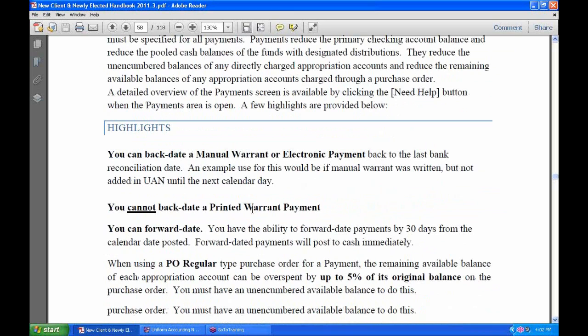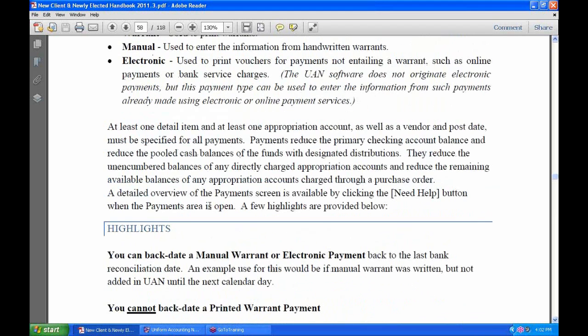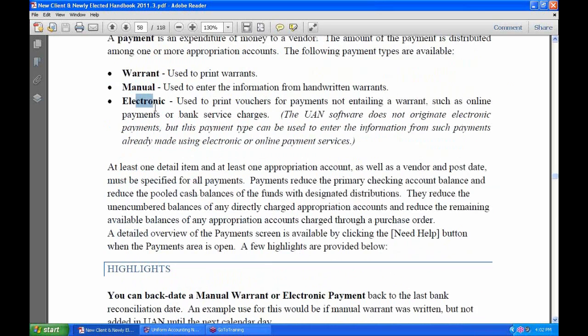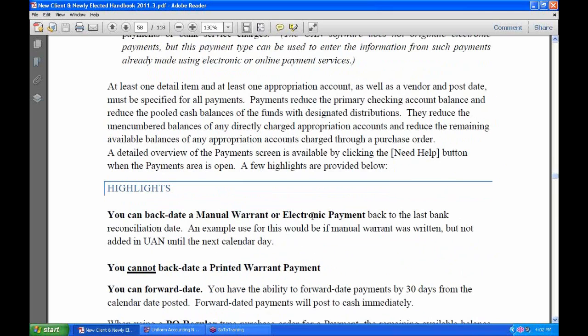You can backdate a manual warrant or an electronic payment back to the last bank reconciliation date. For example, if a manual warrant was written but not added to the UAN system until the next calendar date, you wrote a check and it came in the next day — the check date was actually the day before — so it makes sense to backdate that manual payment.